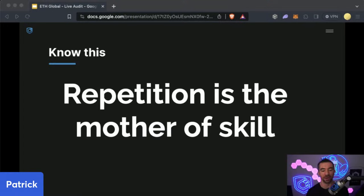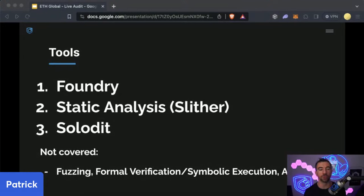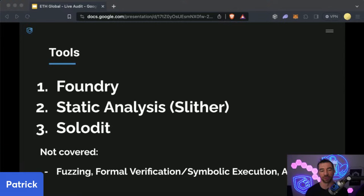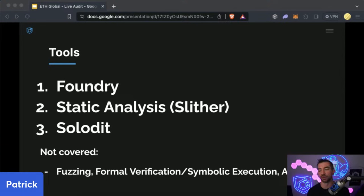For tools in this live audit, we're going to be using Foundry, static analysis with Slither, and we're going to be doing Solidity metrics as well. We won't be going over fuzzing, formal verification, or symbolic execution, but if you're interested in those, be sure to watch the security course we're going to release very soon.